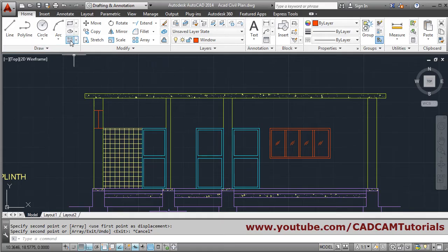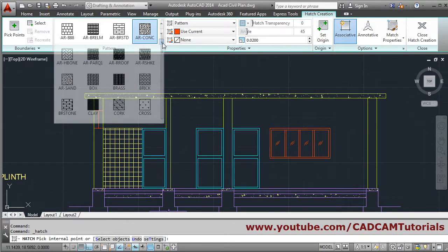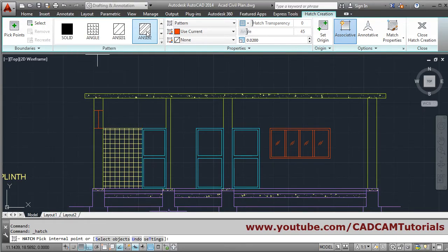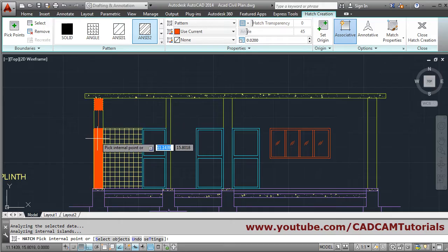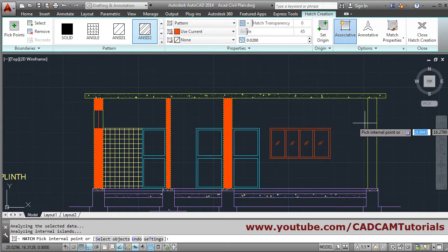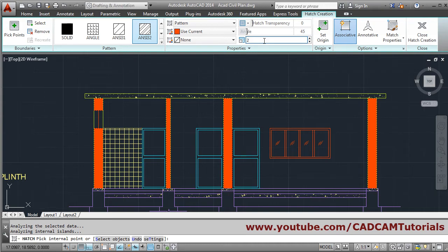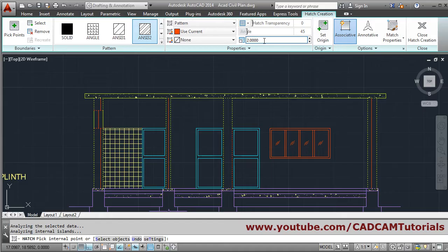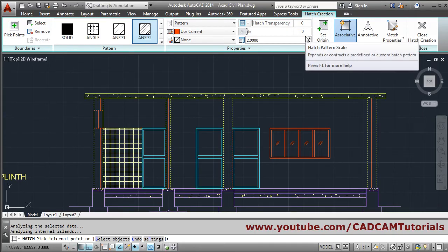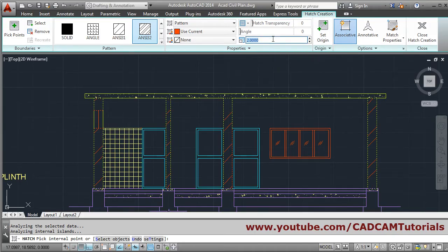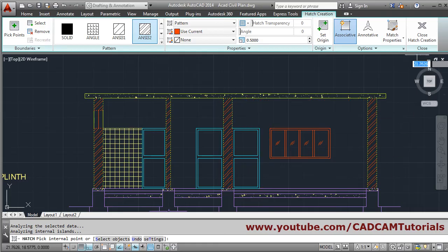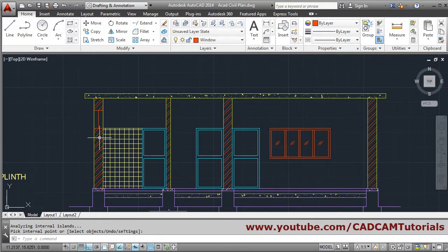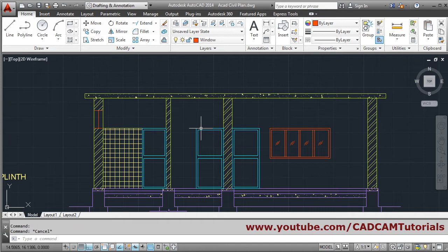After that, a double-line hatch is required for the wall. Click on hatch, go up and select NC32 double-line hatch. Click inside the walls, then increase the scale to 2. It is still not showing, so set the angle to 0 - it will come inclined. Reduce the scale to 0.5. Now it is showing properly. Close the creation. Select this hatch, click on Home, click on the hatch layer, and press Escape. The wall hatch is done.